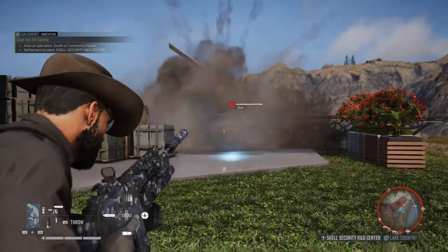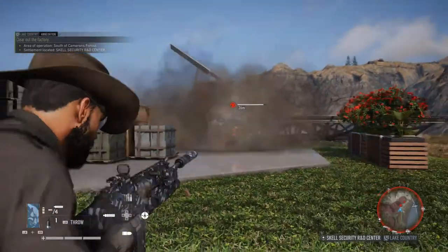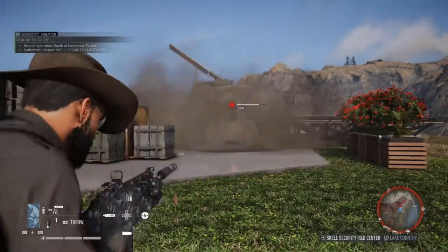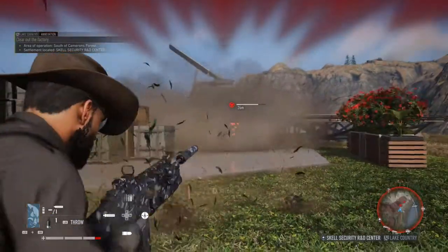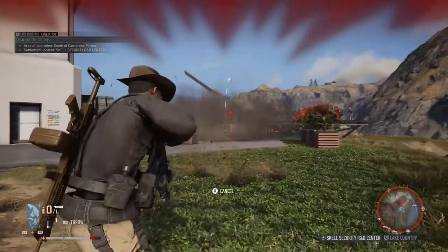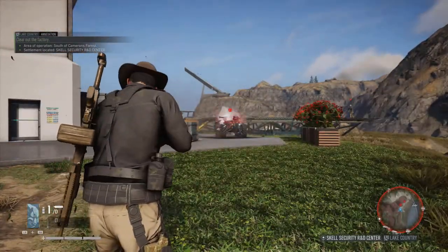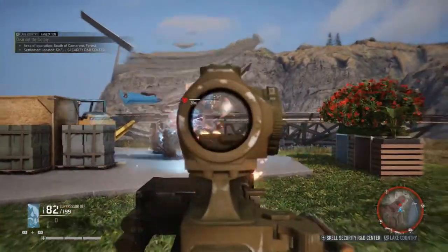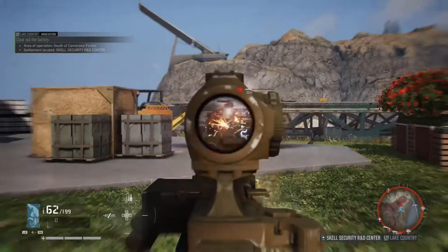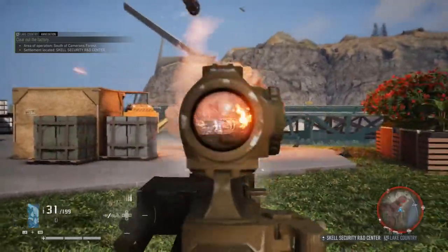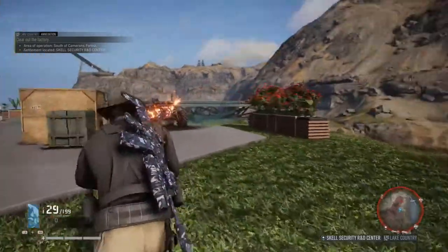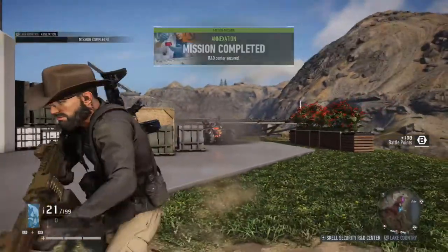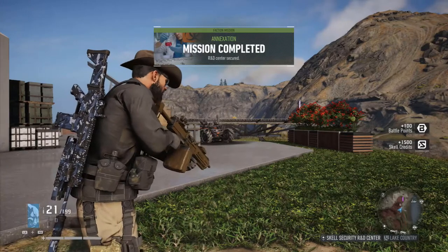I'm firing rocket launchers at him but they're not doing as much damage as I was hoping for. So I need to quickly switch to my assault rifle. I'm going to throw another EMP grenade and then switch to the assault rifle to take out the drone — the assault rifle is really the best weapon for taking out drones. We take out the final enemy up on the hill and mission complete.